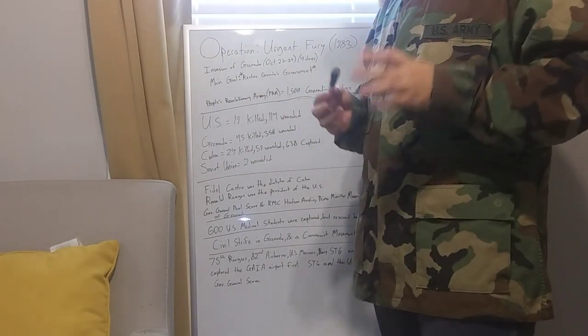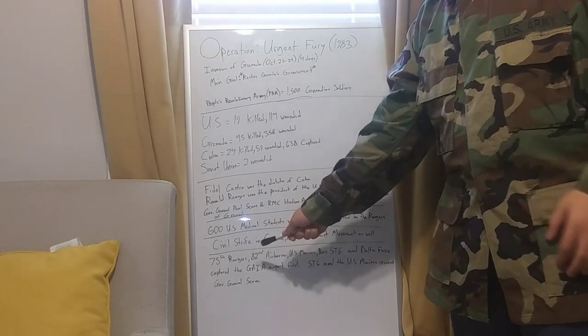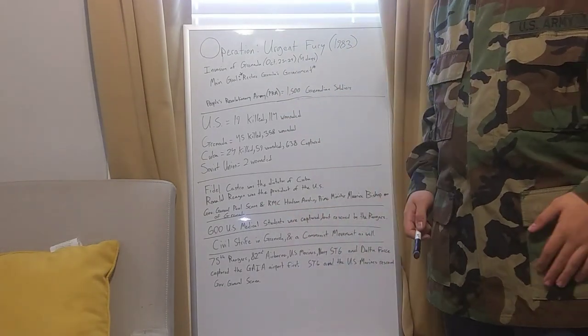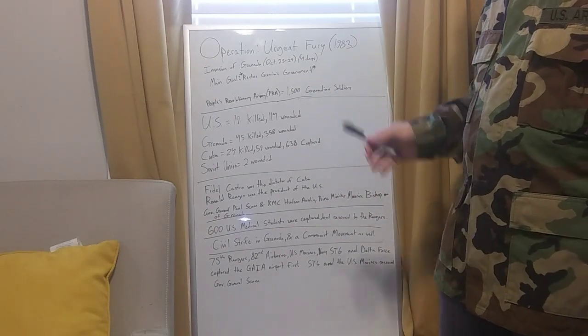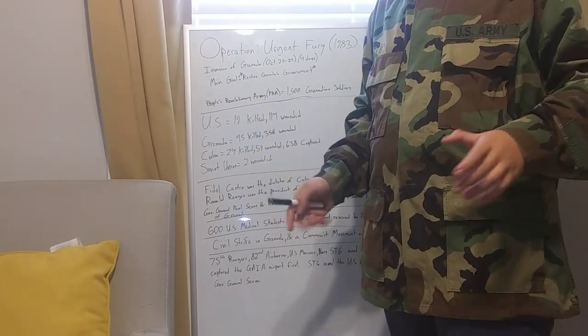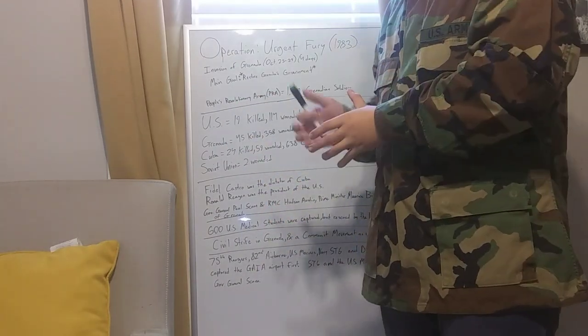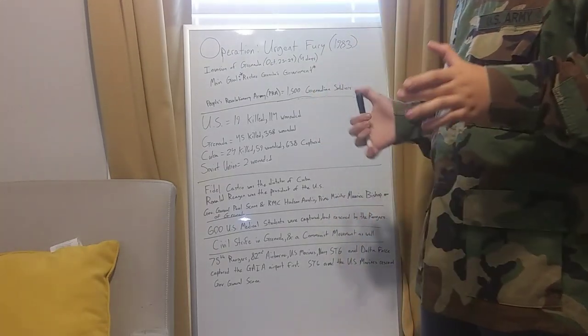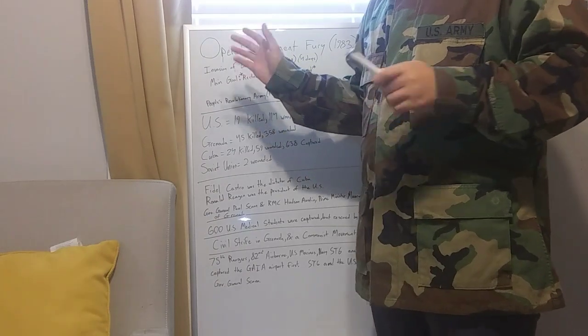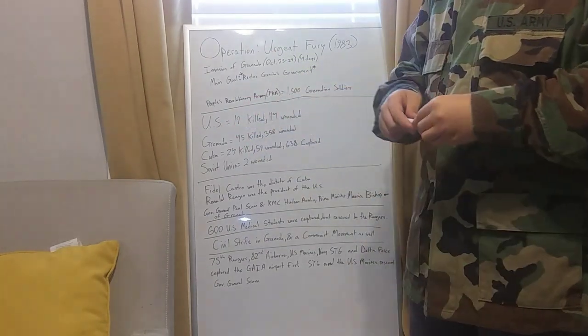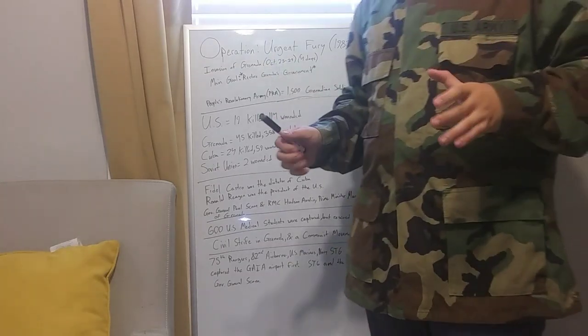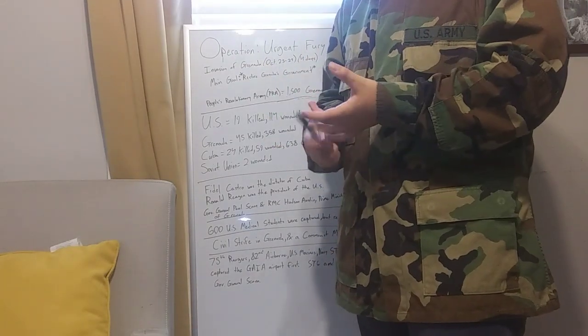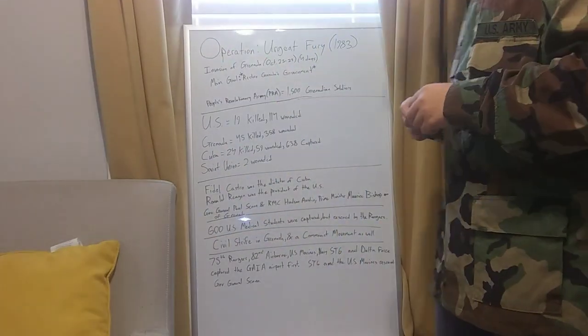There was a communist movement in Grenada, a civil strike, and Fidel Castro was aiding this. The previous Prime Minister in 1979 was killed and replaced. The movement was the People's Revolutionary Army, or the PRA. It was 1,500 Grenada soldiers. There were also volunteers, Grenada military reserves, et cetera.